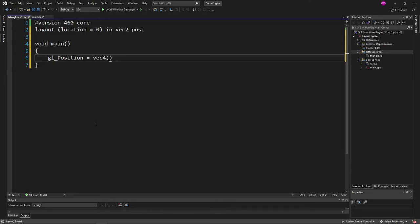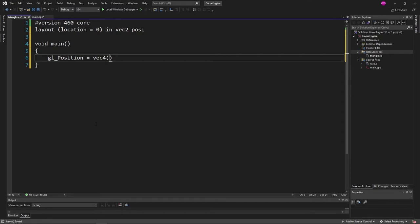One thing to note, gl position is a vec4, which means it's four different float values: x, y, z, and then w. And the reason for, I mean we're not dealing with 4D objects. The reason for the 4D position is for transformations.